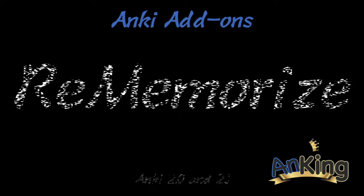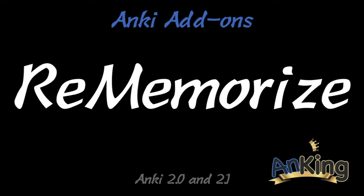In this video with the Anking, we'll be discussing one of the most useful add-ons possible. It is the Rememorize add-on, and there are a couple tips and tricks we'd like to share with you.